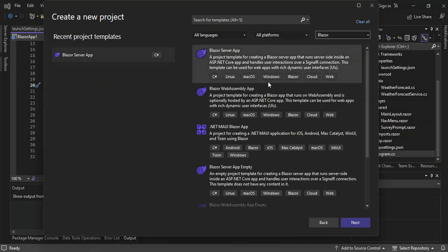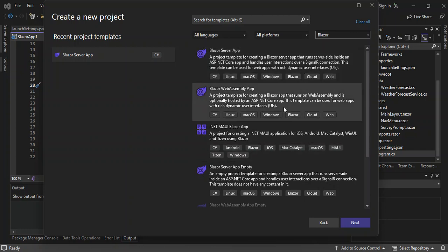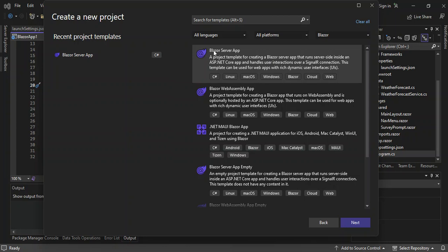As you can see, the first option is the Blazor Server App. This is a project template for creating a Blazor server app that runs server-side inside an ASP.NET Core app and handles user interaction over a SignalR connection. User interactions are handled over a SignalR connection. This template can be used for a web app with rich dynamic user interfaces. There are also a bunch of other application types you can build with Blazor, but for this video we're using the Blazor Server App.